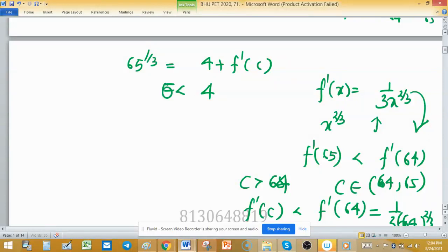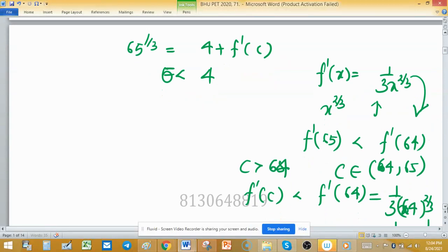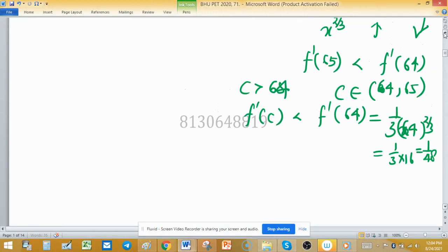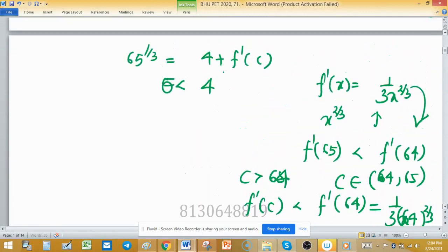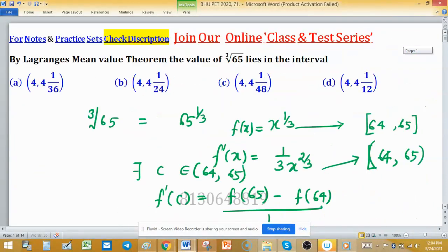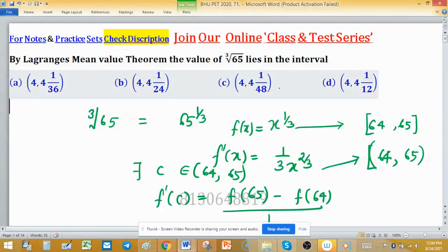So f'(64) equals 1/48. From this equation, since f'(c) is less than 1/48, we get 65^(1/3) equals 4 plus f'(c), which is less than 4 + 1/48. Therefore 65^(1/3) is less than 4 + 1/48. This matches option C, so option C is the correct choice.